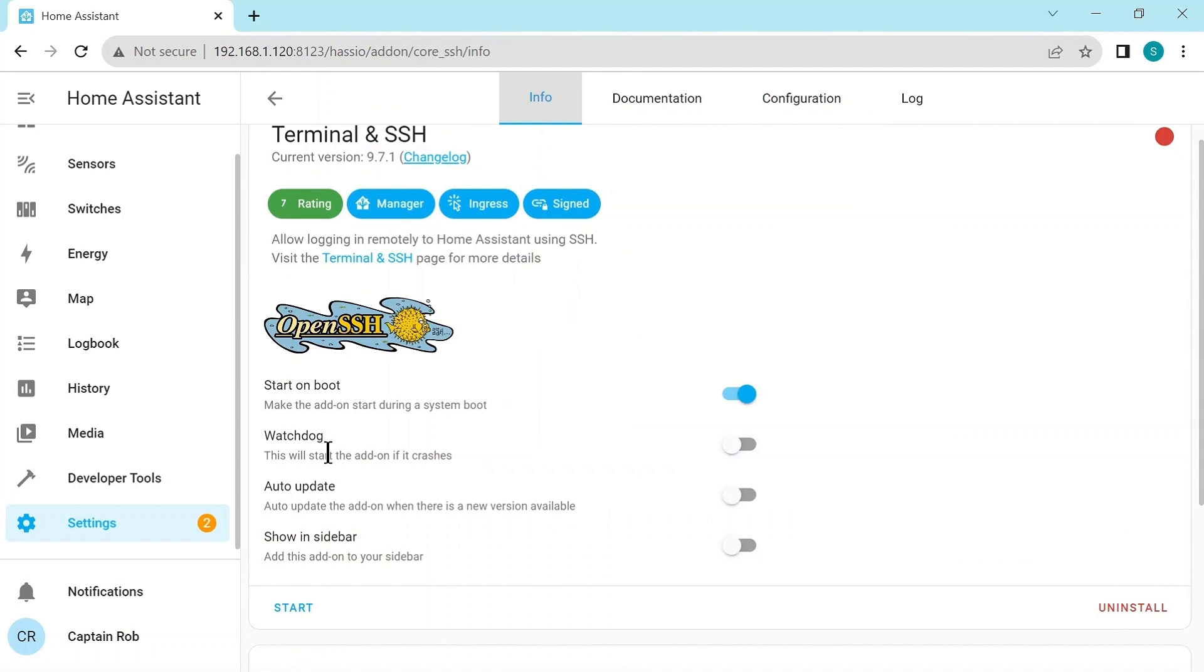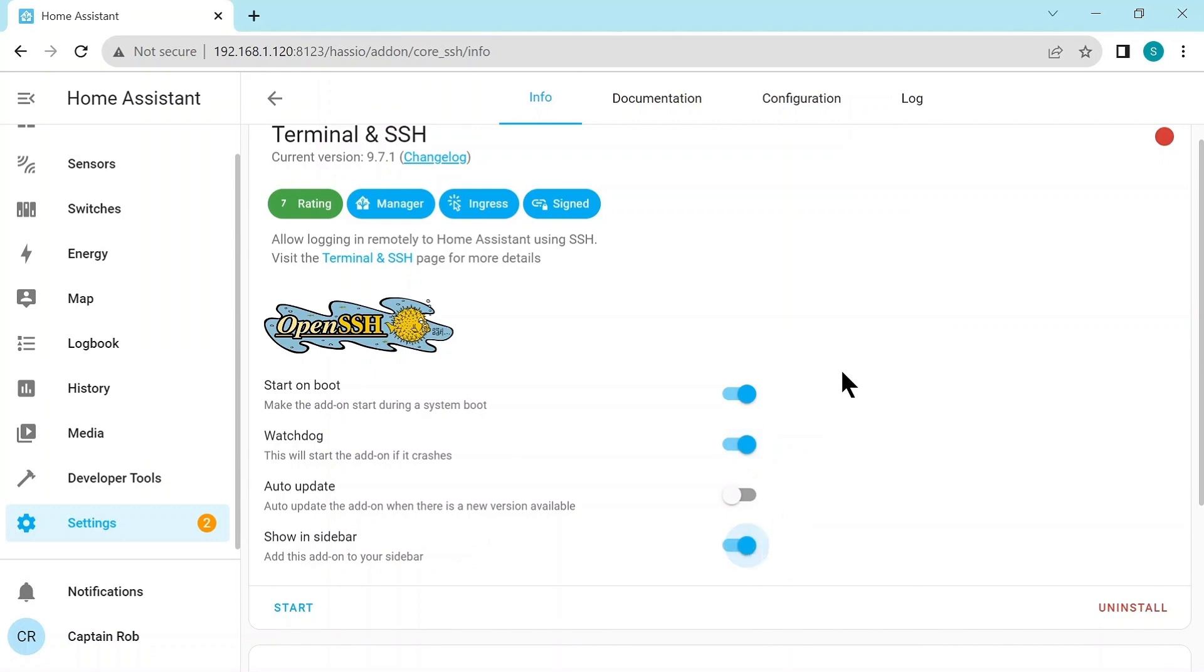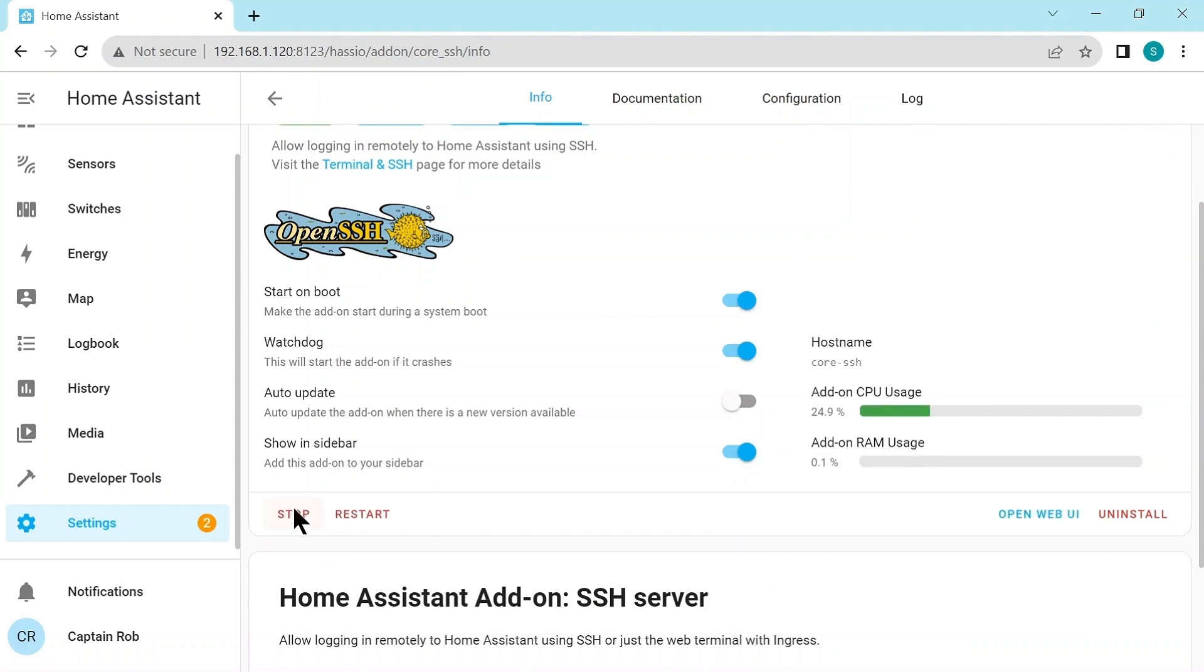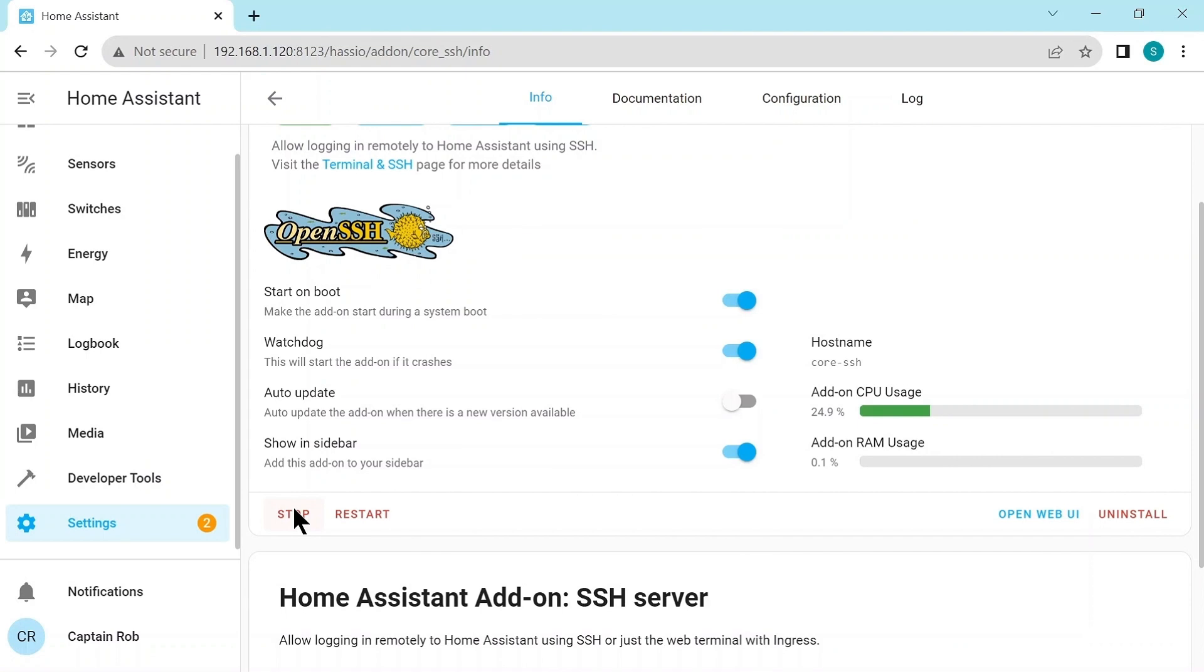Okay, so we want to select the watchdog. So if the SSH server ever stops, the system will restart it, and we'll show the icon, the terminal icon in the sidebar. So let's start it. Let's start it up. So once these add-ons have started up, it's usually a good idea to see that they started okay.